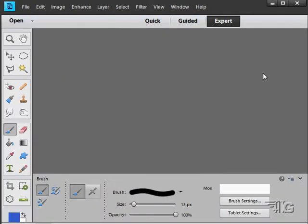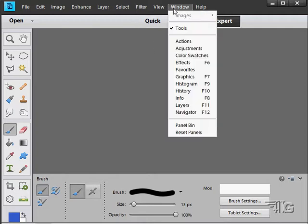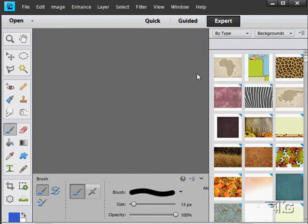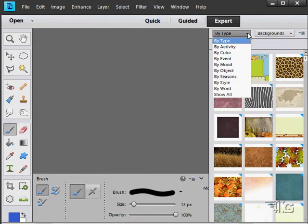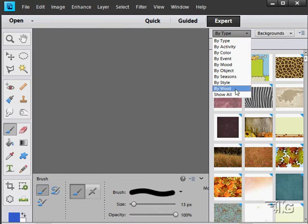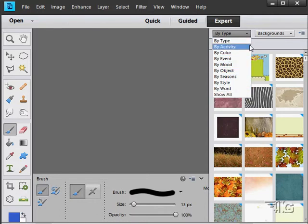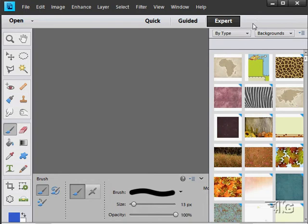Over on the right side of the screen, we have several things. Just click on Graphics under the Window menu to bring this up. Lots of stuff over here if you're on the Expert tab. You can choose Type, Activity, Color, Event, Mood, different ways of looking at these things.